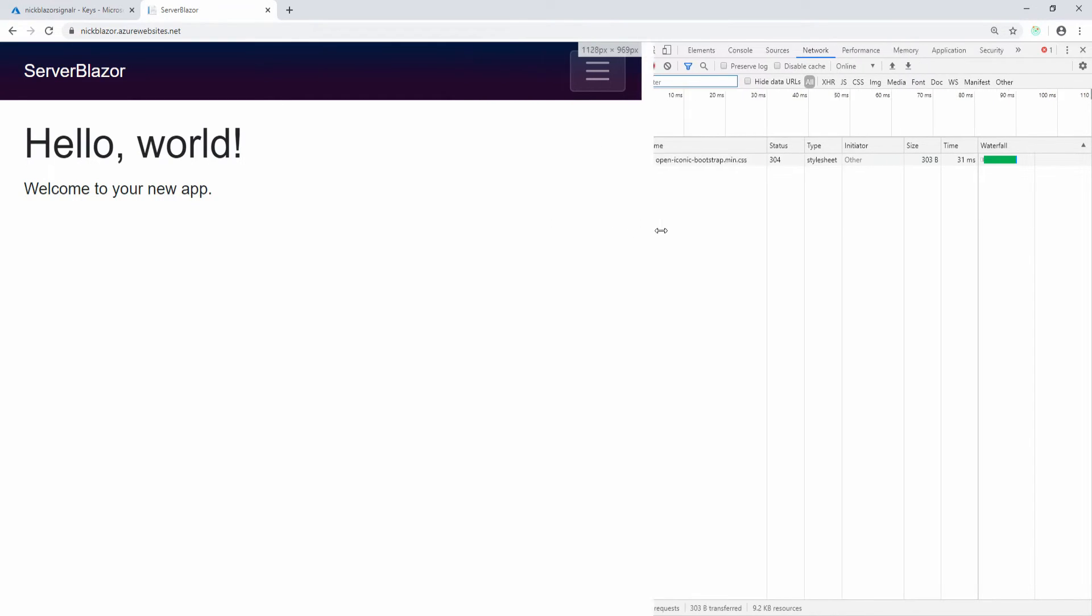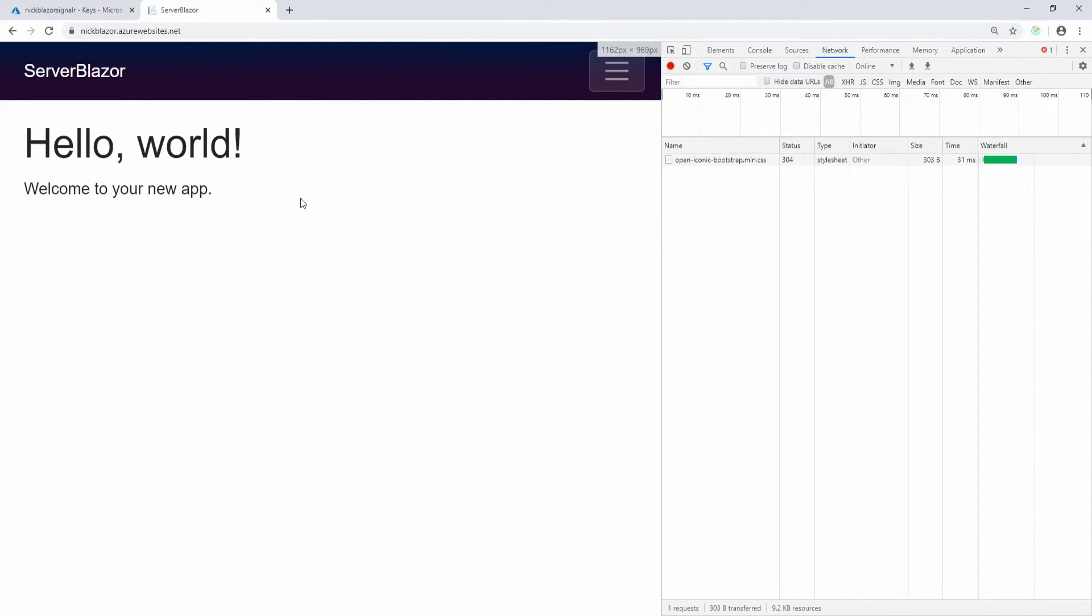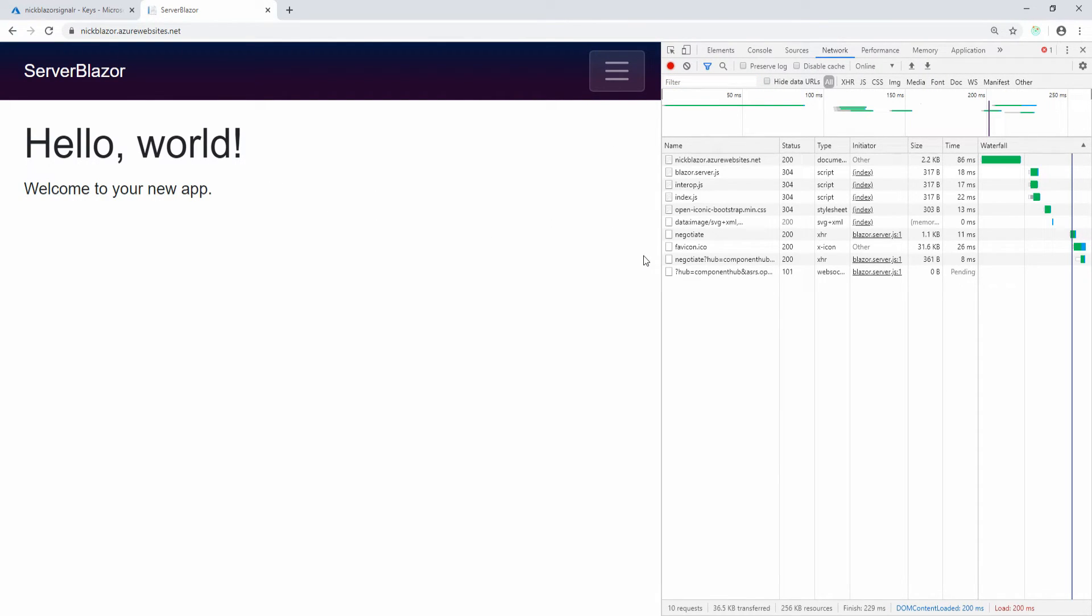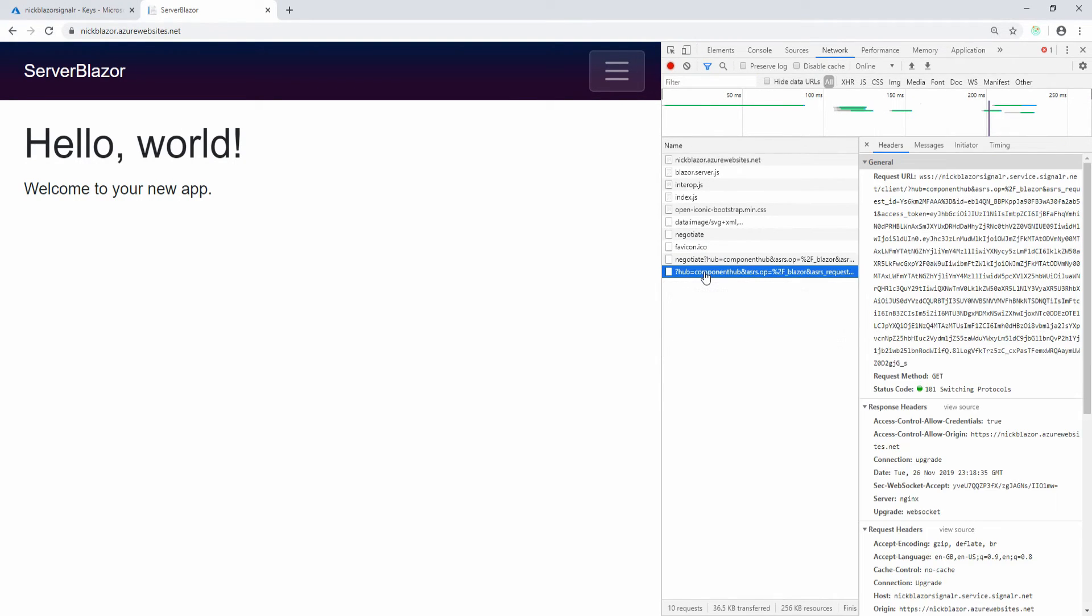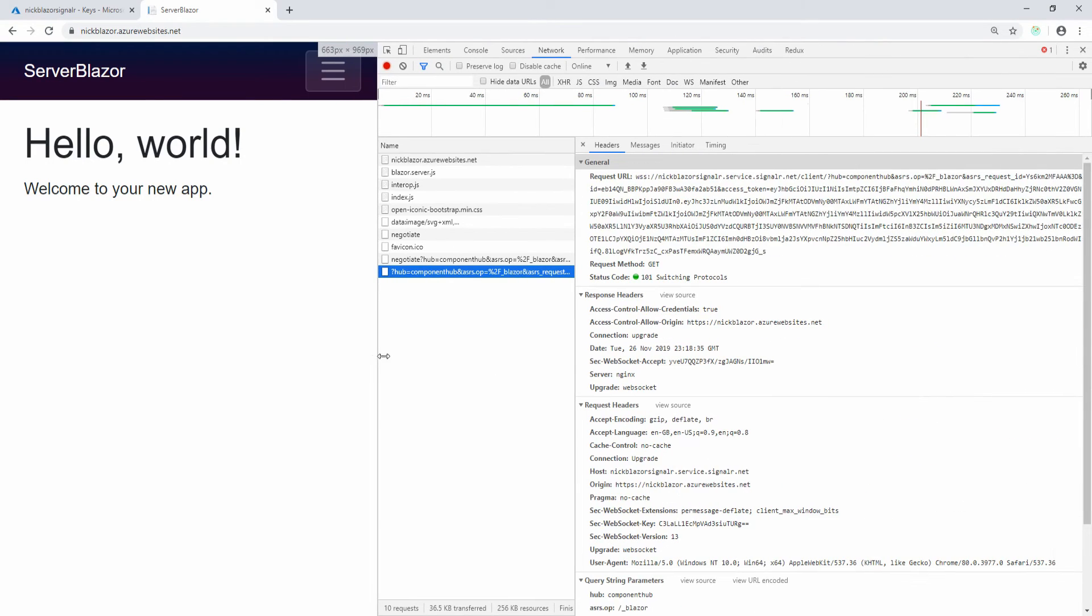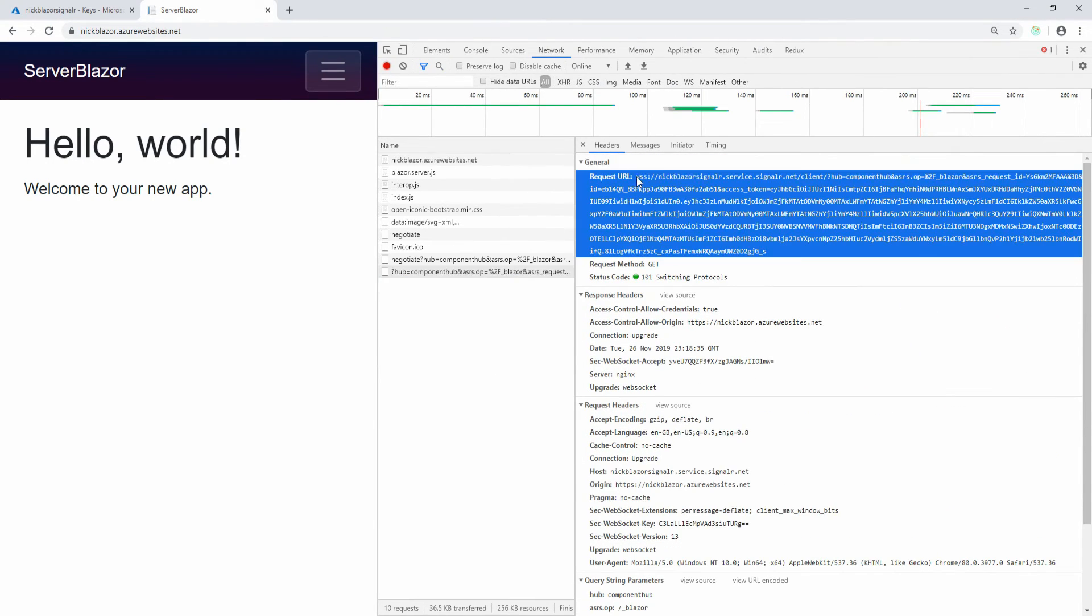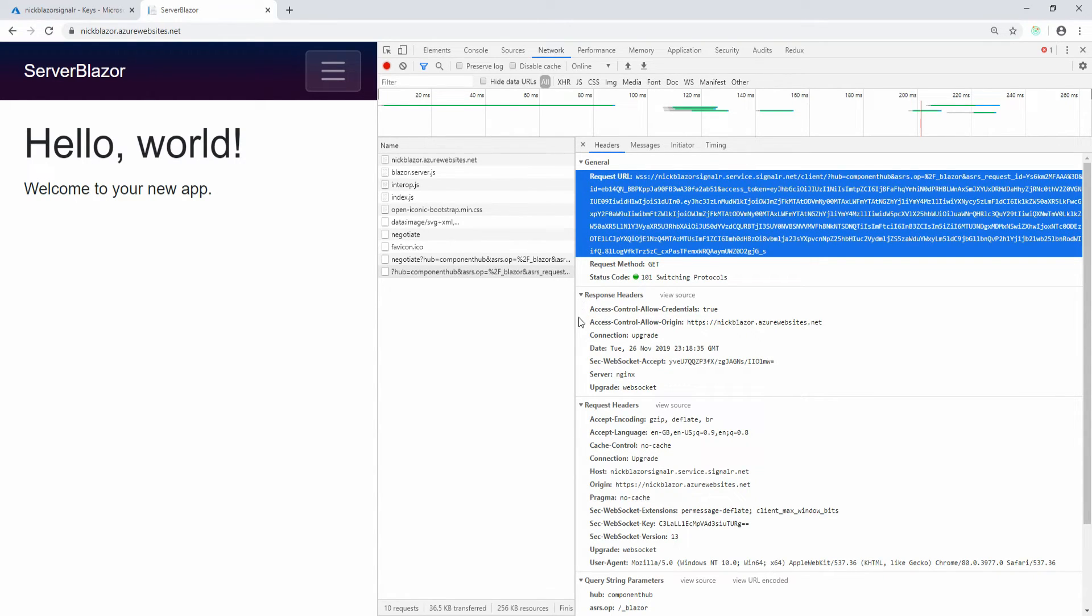If I open my networking tools and go to network and refresh this application, you will now see that the WebSocket connection is actually connecting to the managed SignalR service, not on the web app service. I essentially pushed all the responsibility of the connection management to the managed SignalR service, and I can now confidently scale my application.